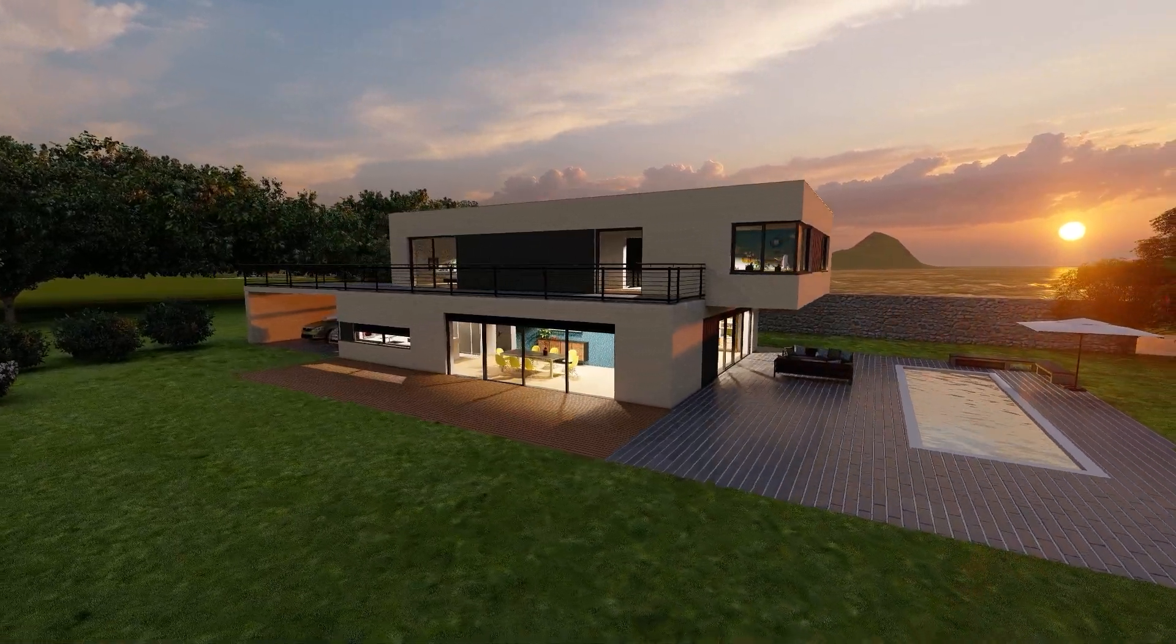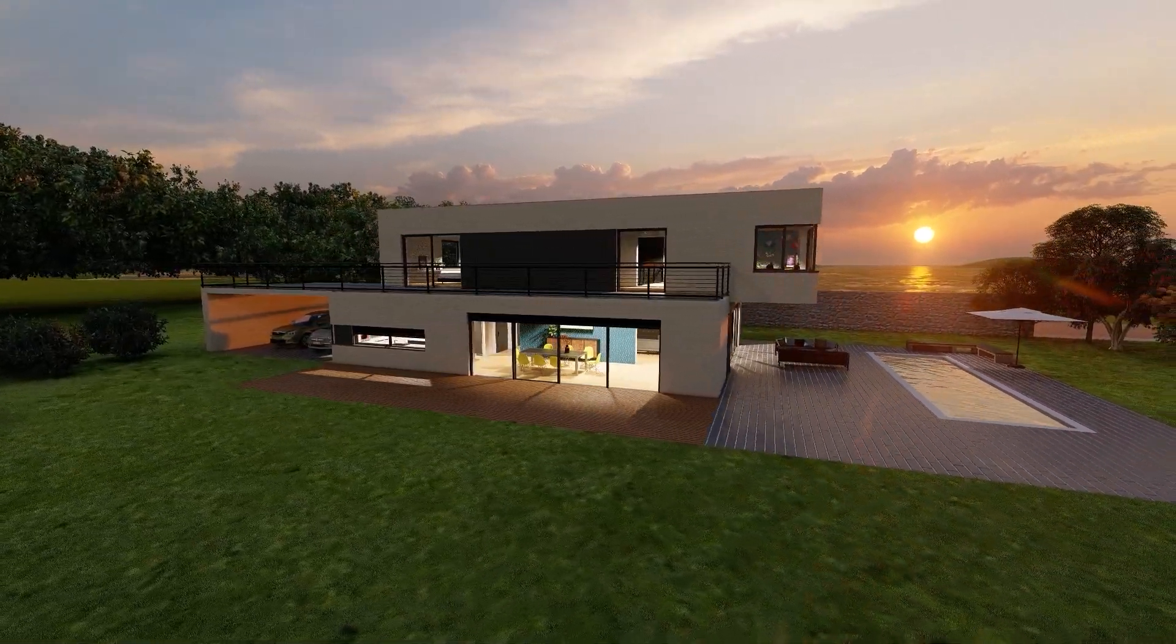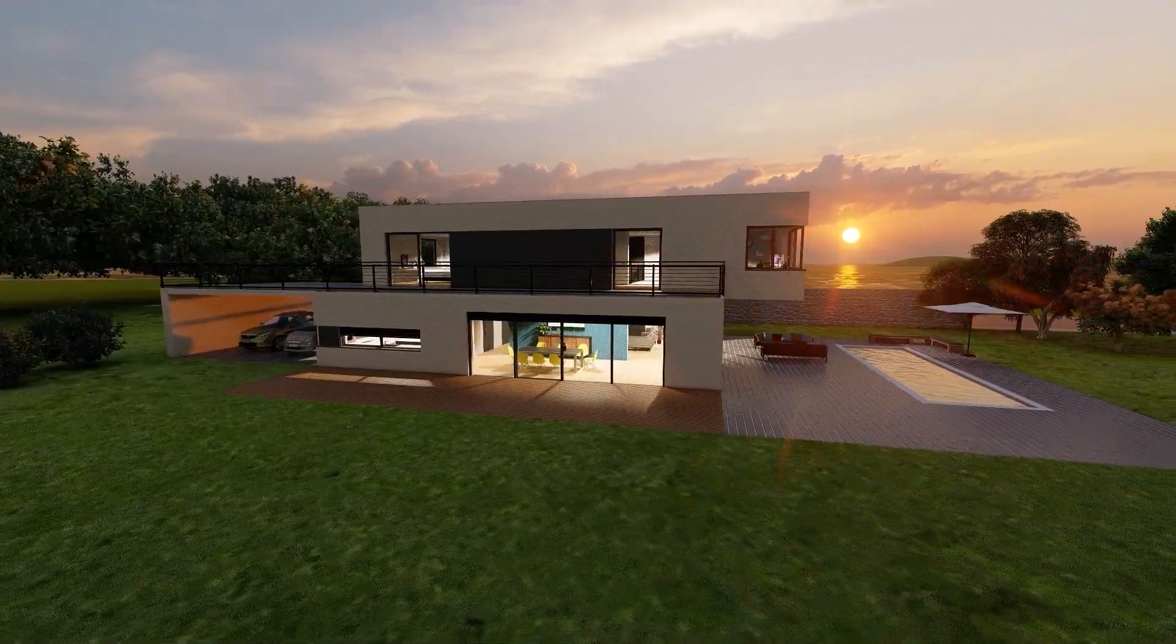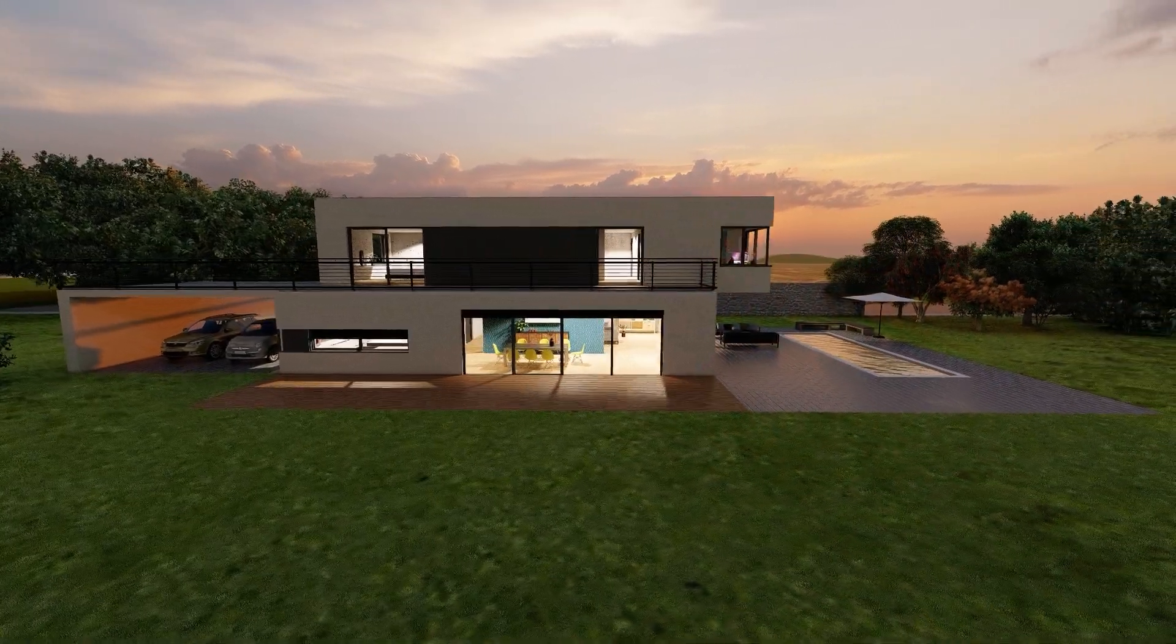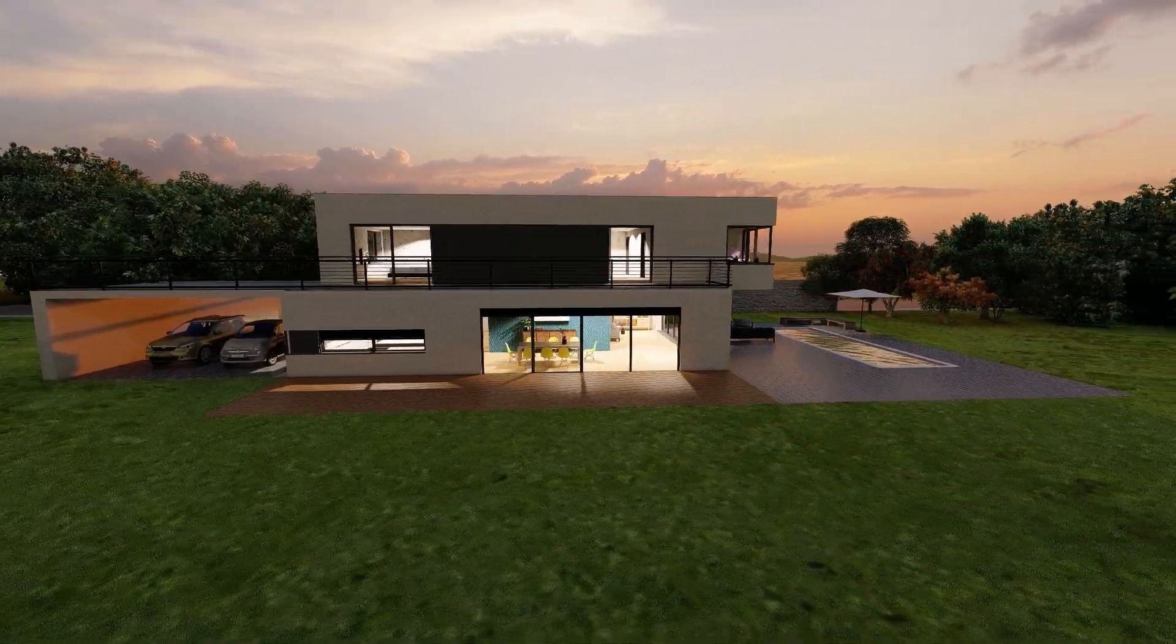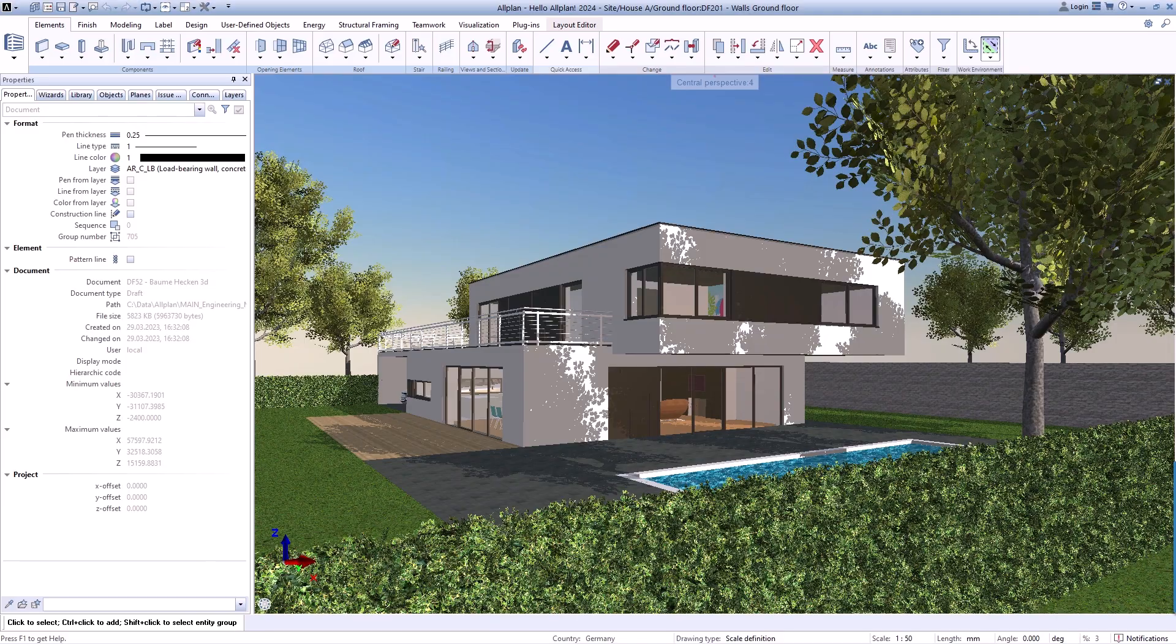With this project, we would like to give you an overview of the many possibilities of Allplan. When you start Allplan, it is already available to you as a demo project.